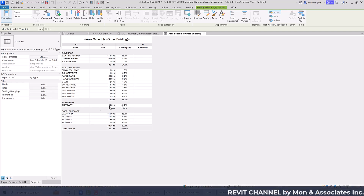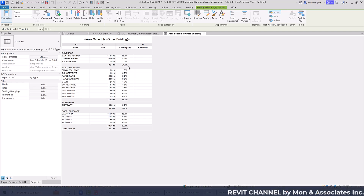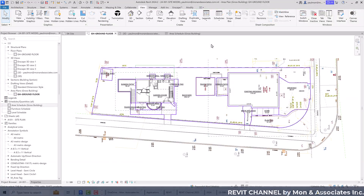You can now see that Paved Area is 8%, Soft Landscape is 52.4%, and Coverage is 24.5%. This all updates automatically if you change the area boundary.